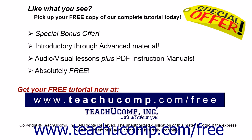Like what you see? Pick up your free copy of the complete tutorial at www.teachyoucomp.com forward slash free.